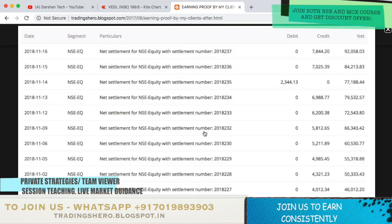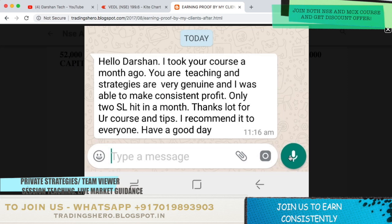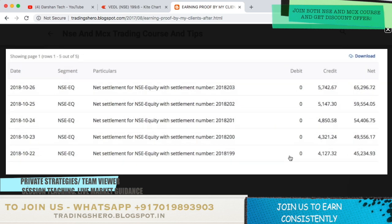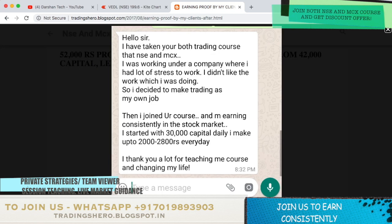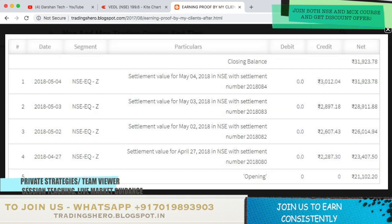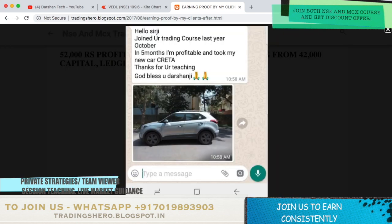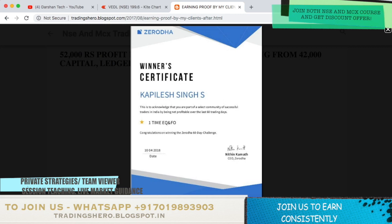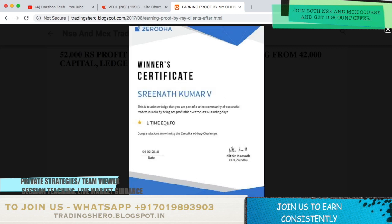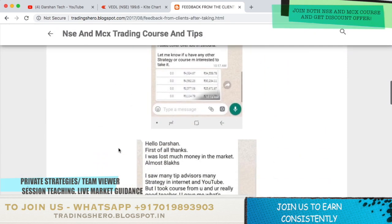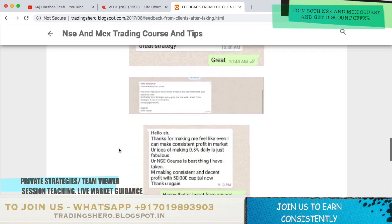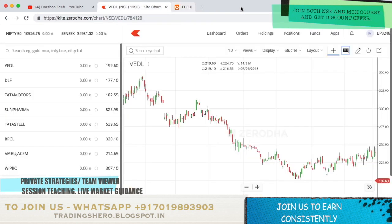You can check out all the latest earning proof with ledgers and feedback messages on my blogspot. If you're interested to make profit constantly, you can WhatsApp me at the number displayed on the screen. One of my clients joined my course and made constant profit for five months and even bought his own car. There are also SEBI/NISM certificates displayed. If you feel motivated and interested to join us to make money constantly, you can join our course.